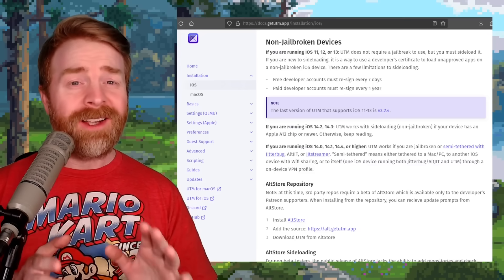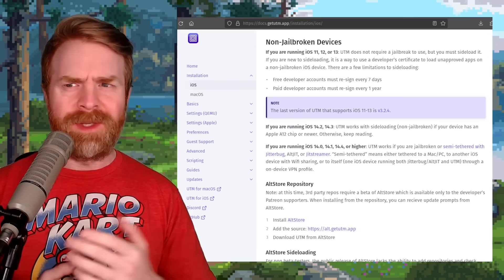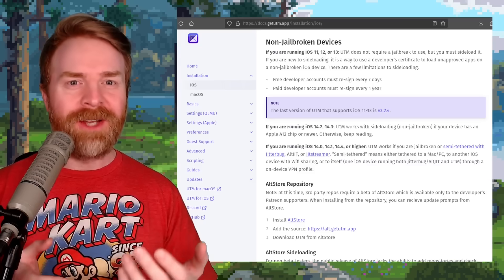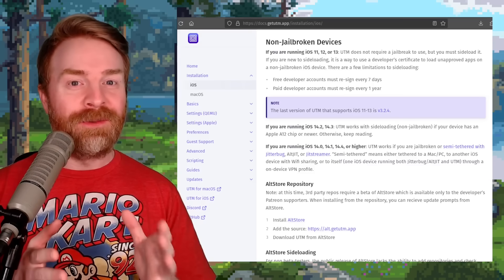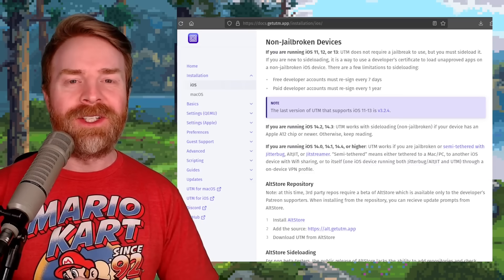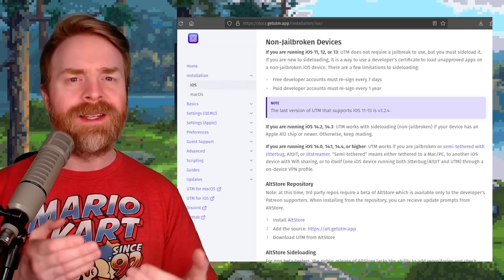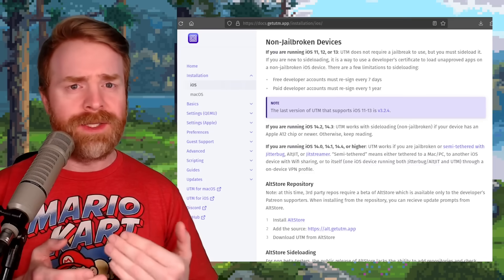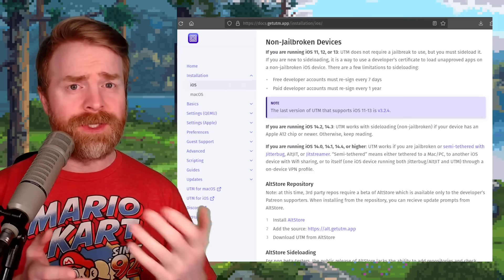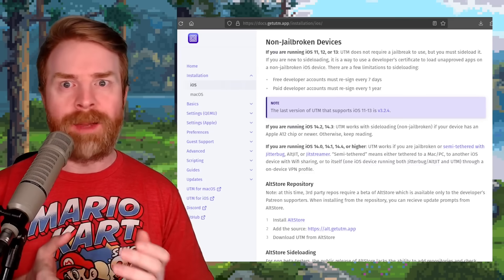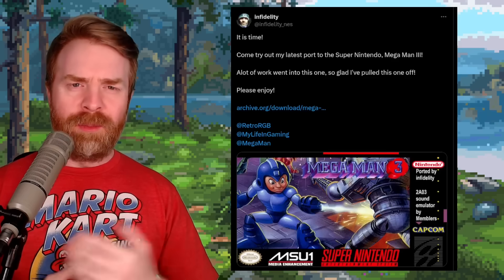While I'm not knocking iOS — emulators on the App Store in general is a massive win for emulation — at the same time, I think we can see the limitation to emulation on Apple devices, and that is Apple itself.